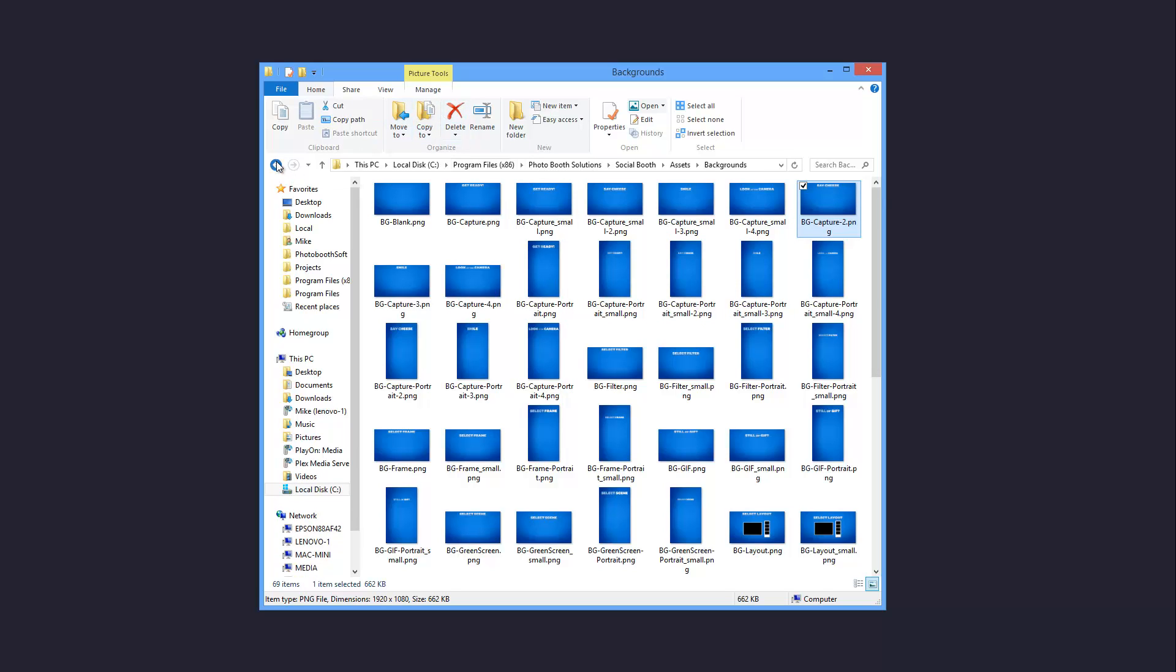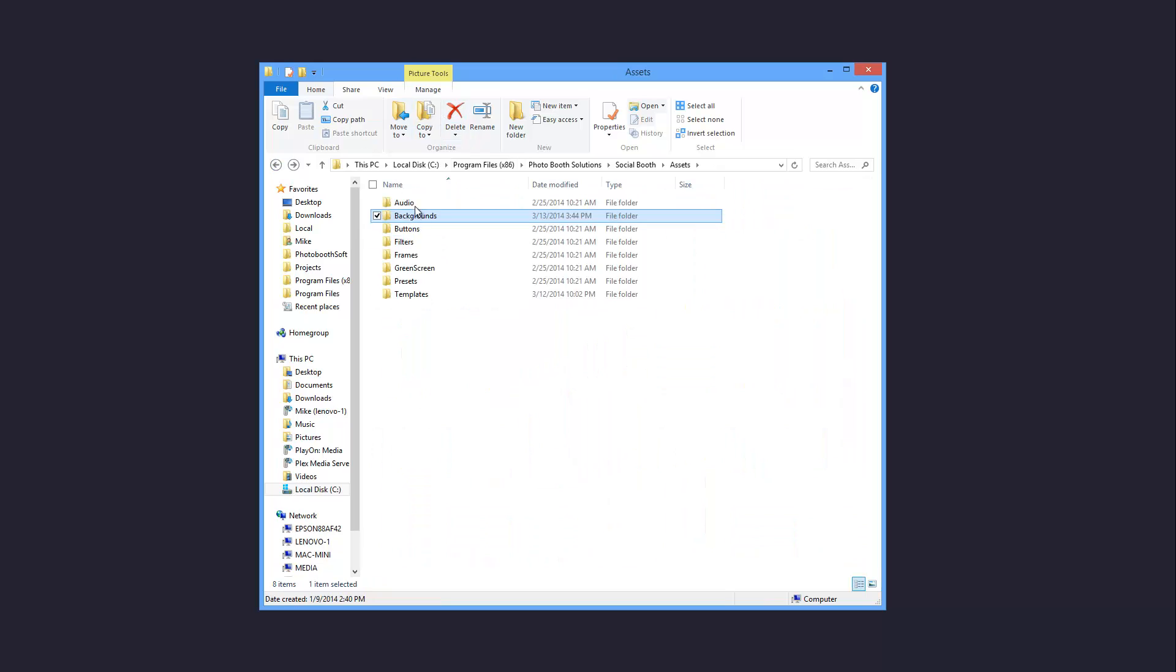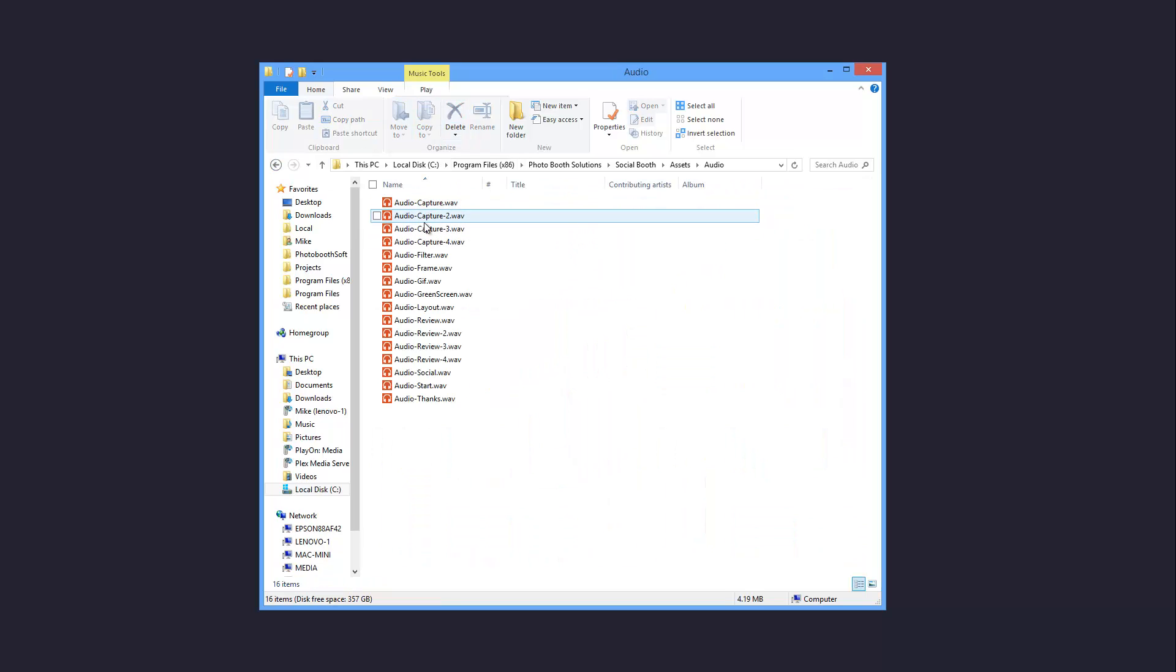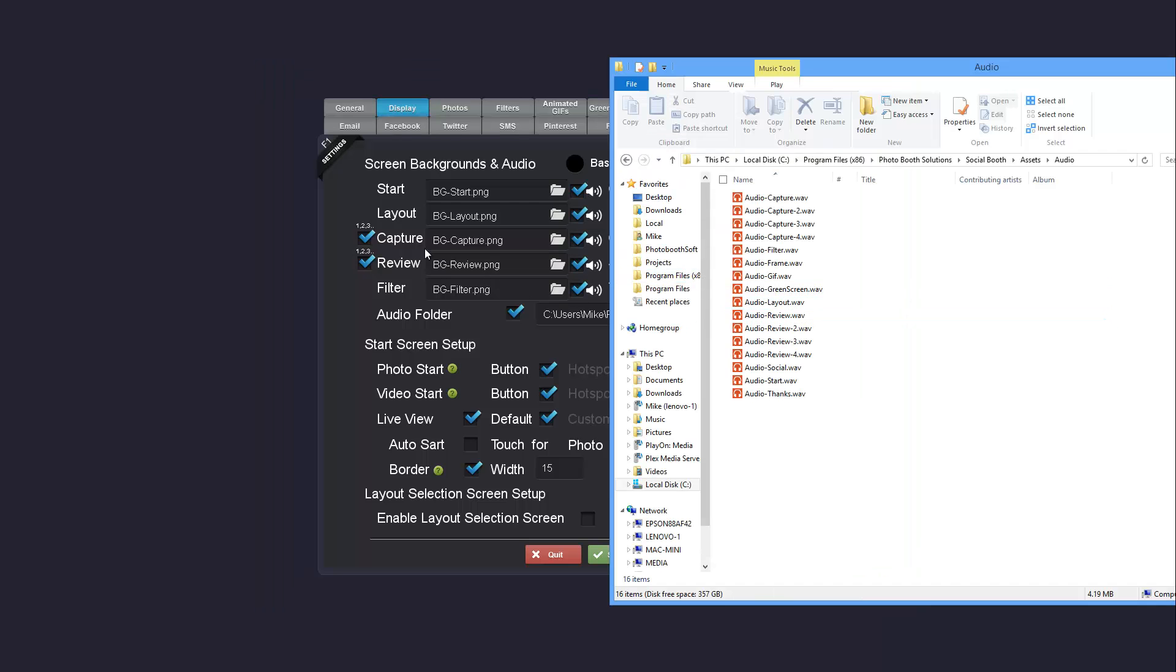Same thing works for the audio files. I have audio capture 2, 3, 4. You can do the same thing with the review screens.